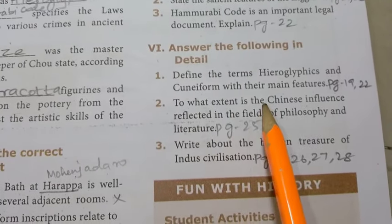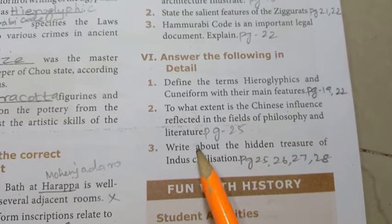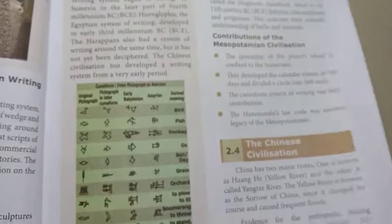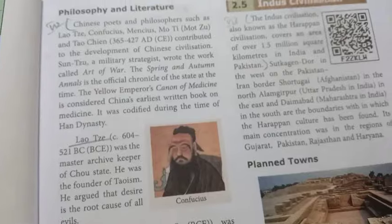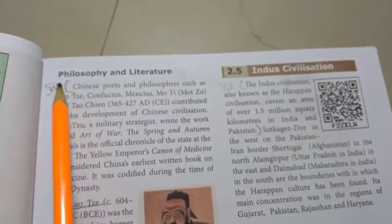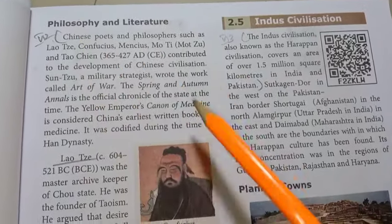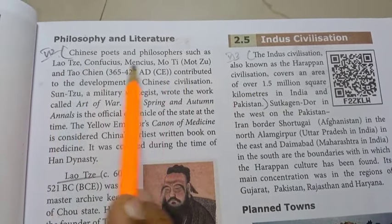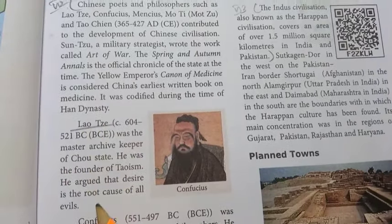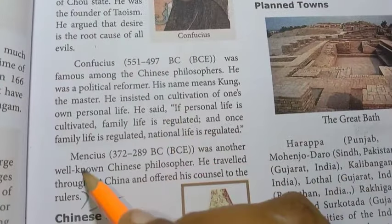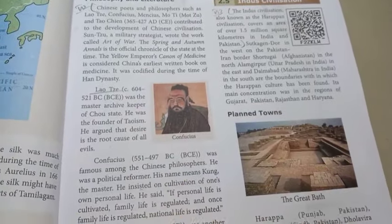Second detail question: to what extent is the Chinese influence reflected in the fields of philosophy and literature? Refer to page 25, under philosophy and literature. Cover Chinese poets, the philosophers, then Confucius, then Mencius — up to rulers. This covers four paragraphs in total.